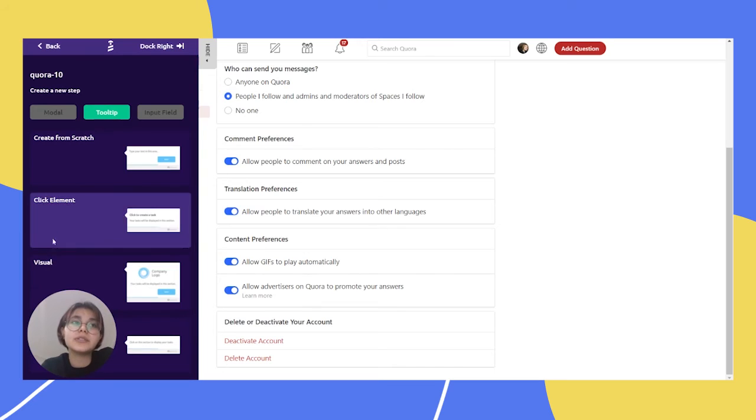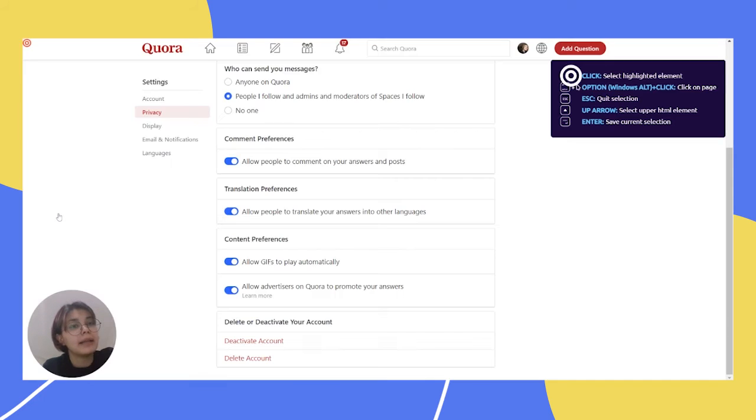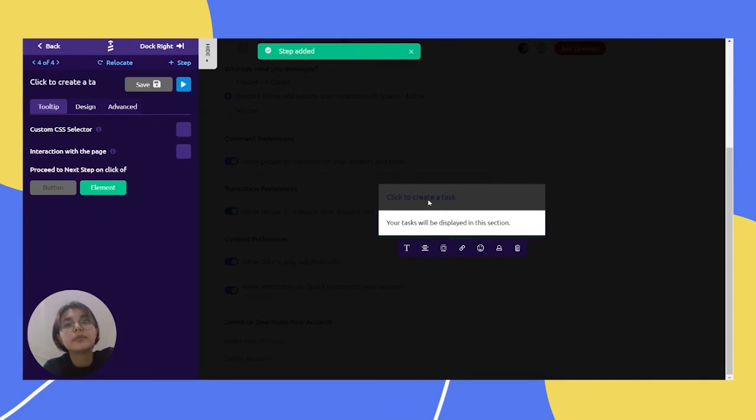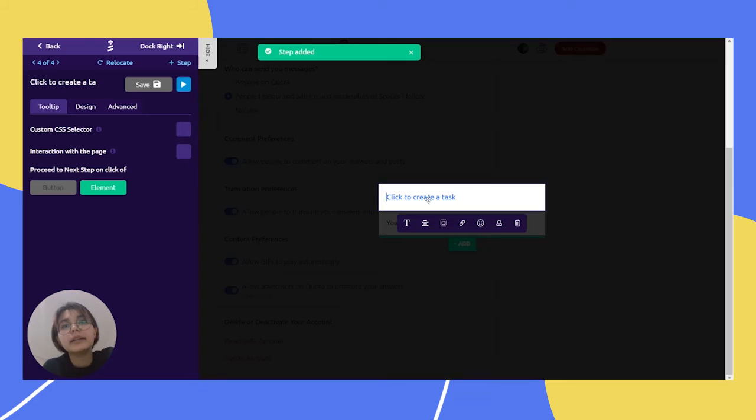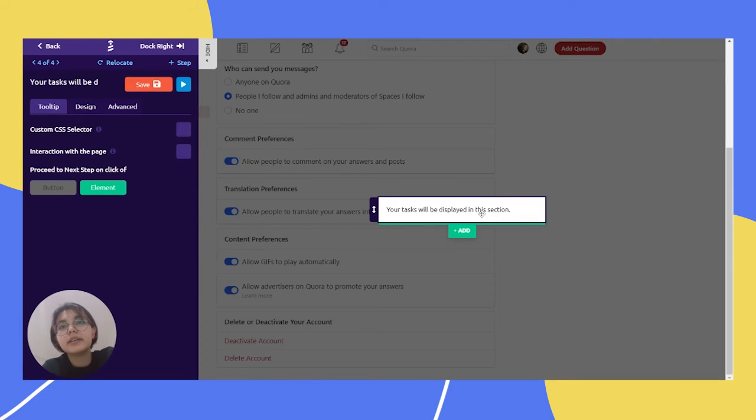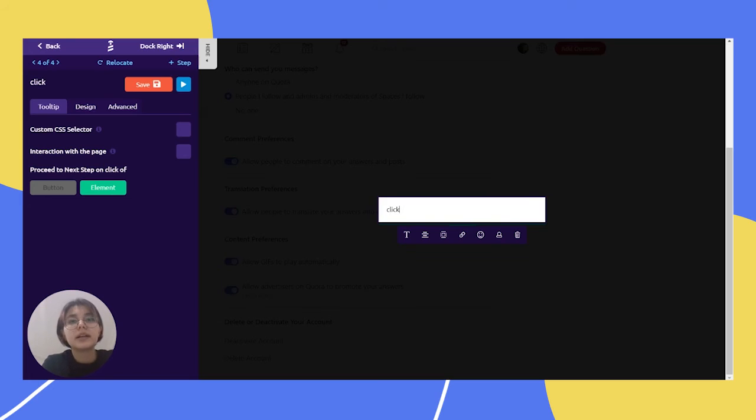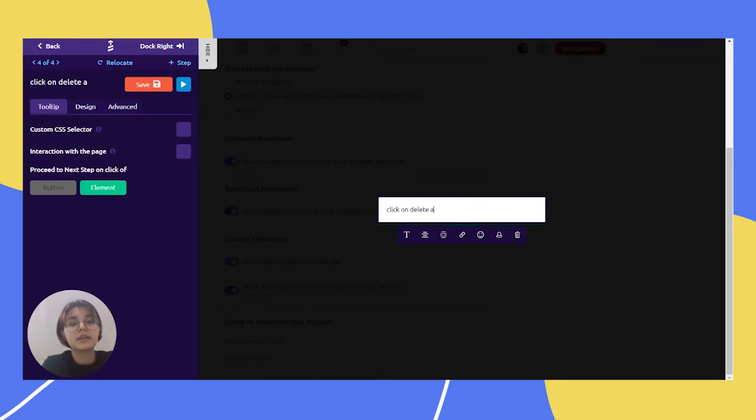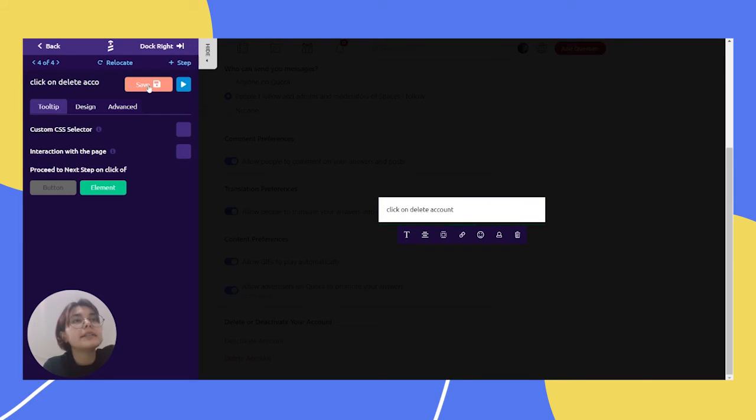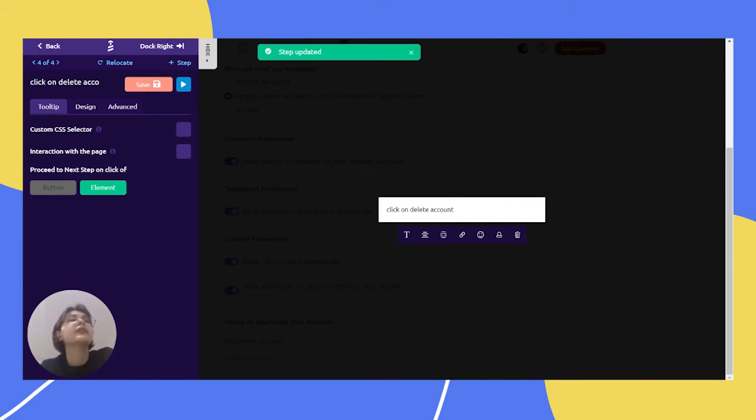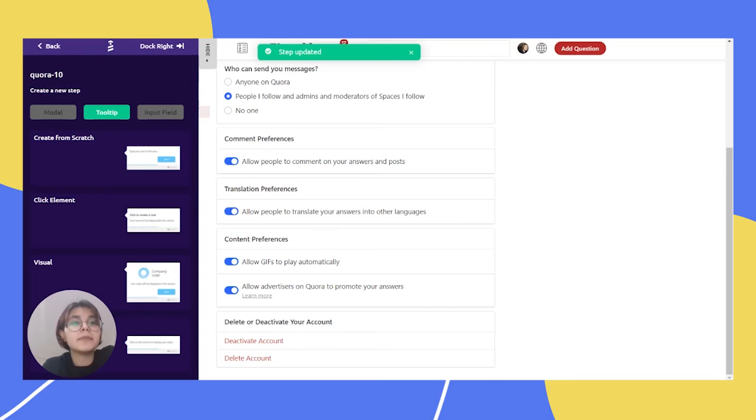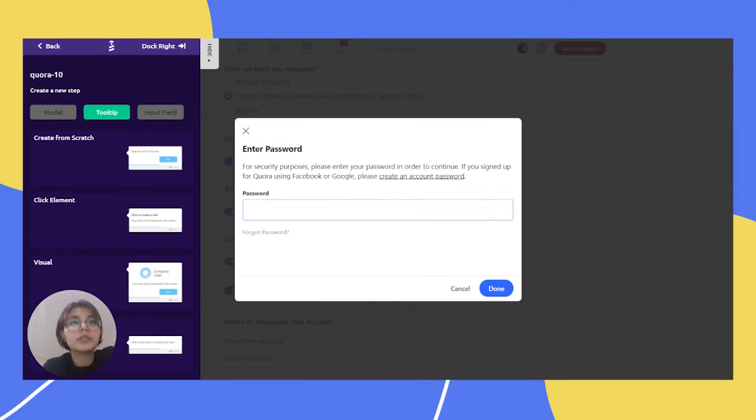And now click delete account. So, of course we choose click element and click here. And let's just delete here and we can write here like click on delete account and save it.